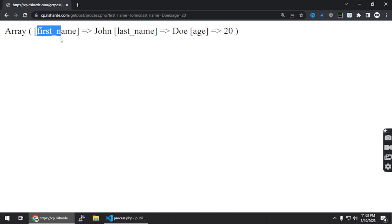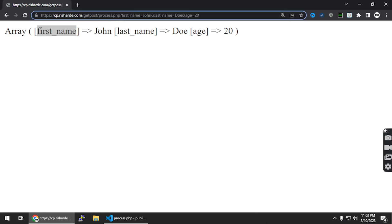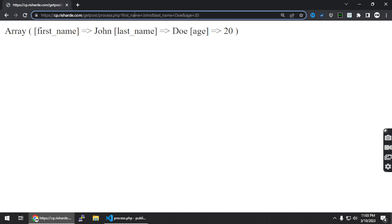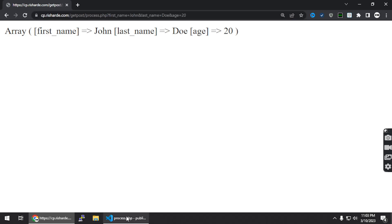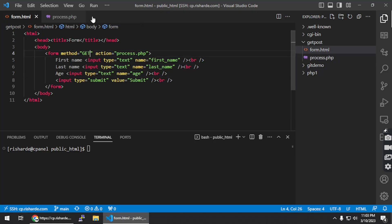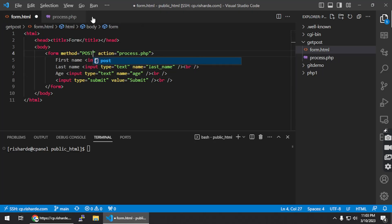And that's what we're seeing — the array shows first_name equals John, last_name equals Doe, and age equals 20. GET does it by pushing this data into the query string. There's another method you can use, which is called POST. POST changes things — it's going to do something different. If you use POST but try to print $_GET, you should get something empty.